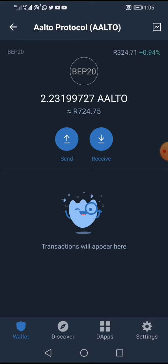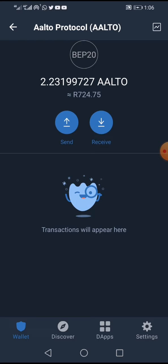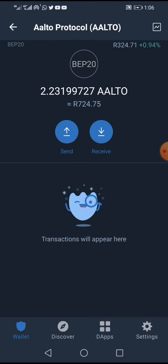Now that you've bought the token, the next step is locking them in the Deep Blue Bank to earn returns. Once you buy the Alto token, you immediately qualify for the 2.3% ROI daily. If you want to invest further into the Deep Blue Bank and lock your tokens, I'll cover that in a separate video.